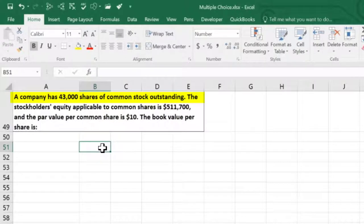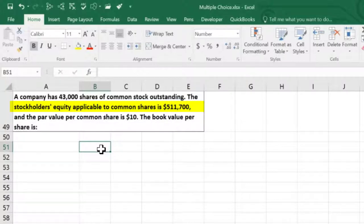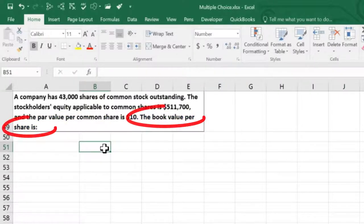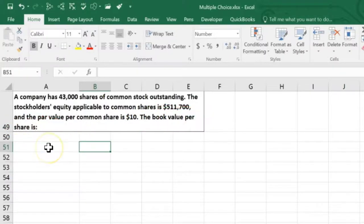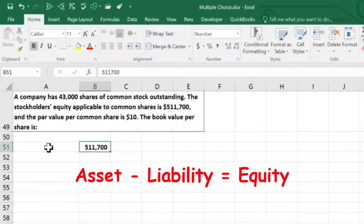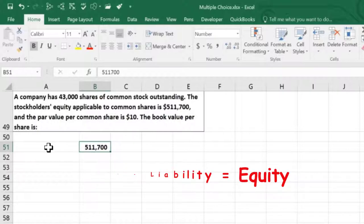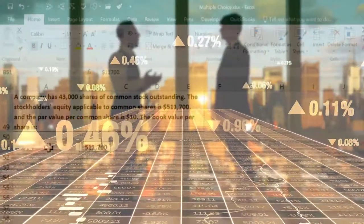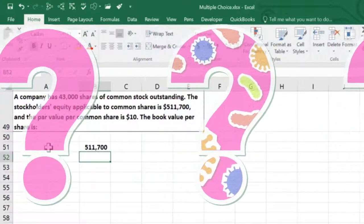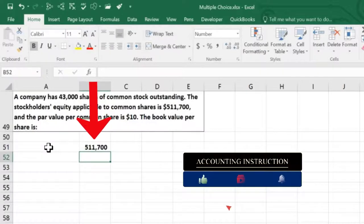The next problem: a company has 43,000 shares of common stock outstanding. The stockholders' equity applicable to the common shares is $511,700, and the par value per common share is $10. The book value per share is what? We take the equity — $511,700 — attributable to the common stockholders, and divide it by the number of shares, figuring out how much book value applies to each individual common share.